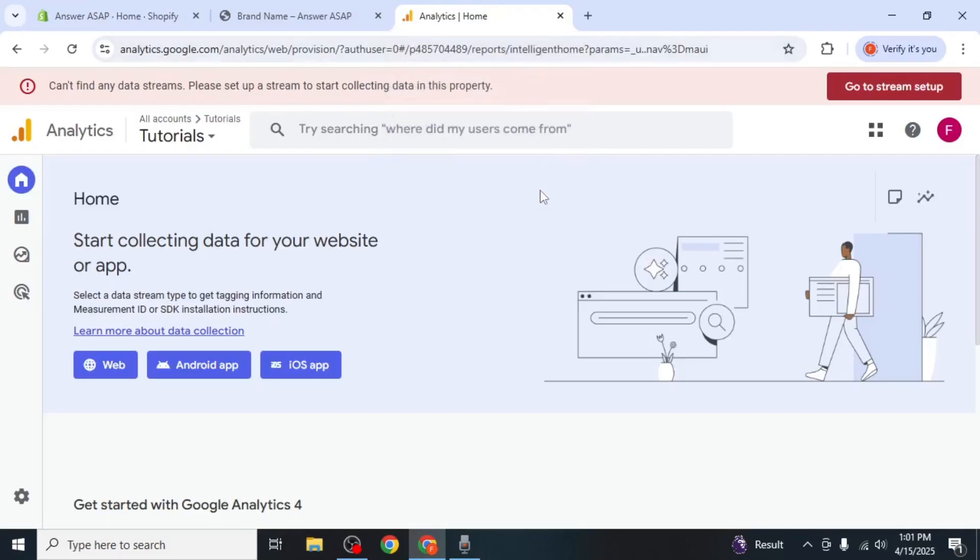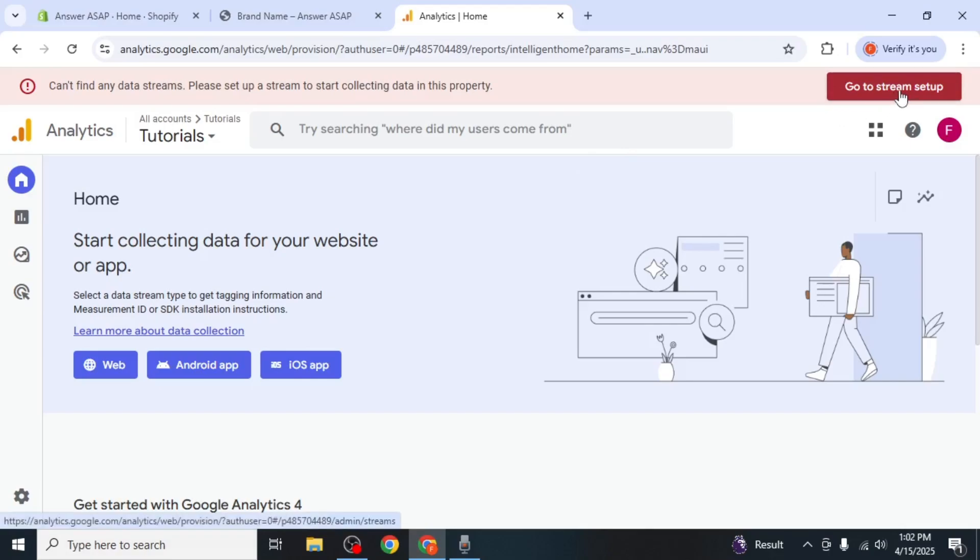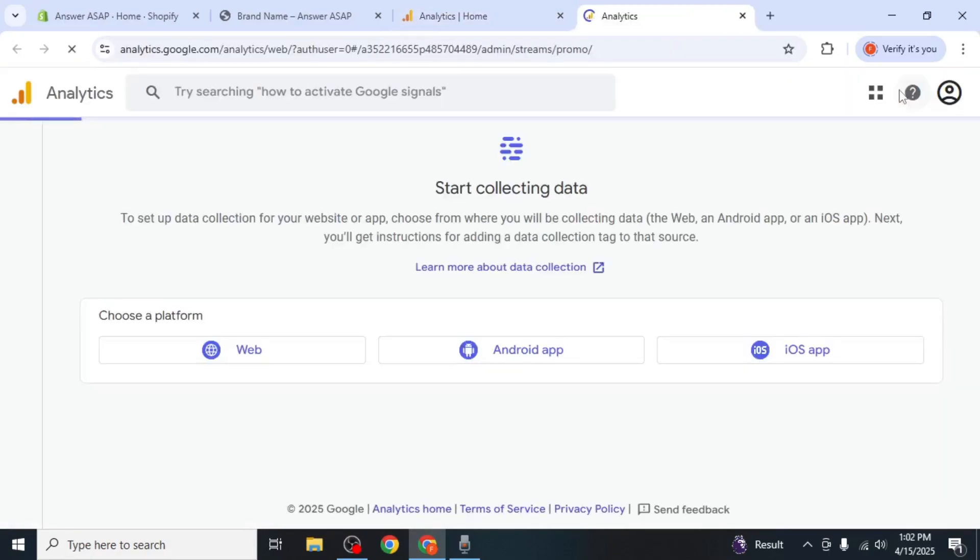During the final step of setting up your account, you'll be prompted to add a data stream. If you skipped this step, you'll see an option labeled Go to Stream Setup at the top of your screen. Click on it.